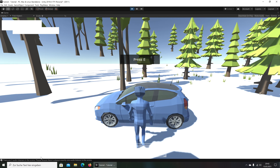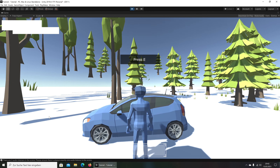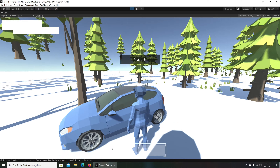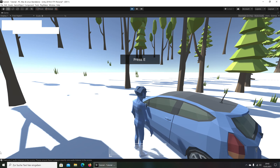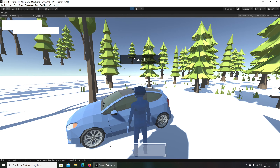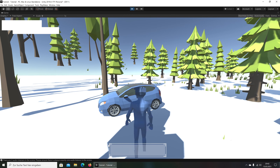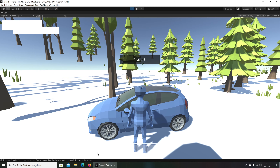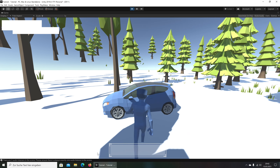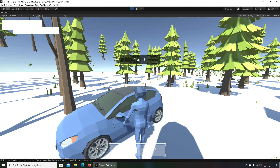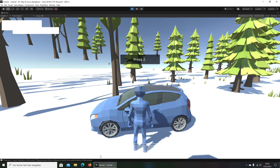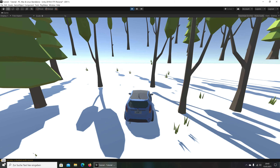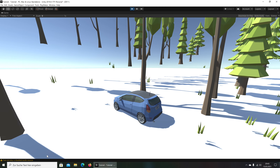Let's make a test. When I go to my car and press E — yes. And when I get out of the car or go back from the car, the notice UI is no longer activated.